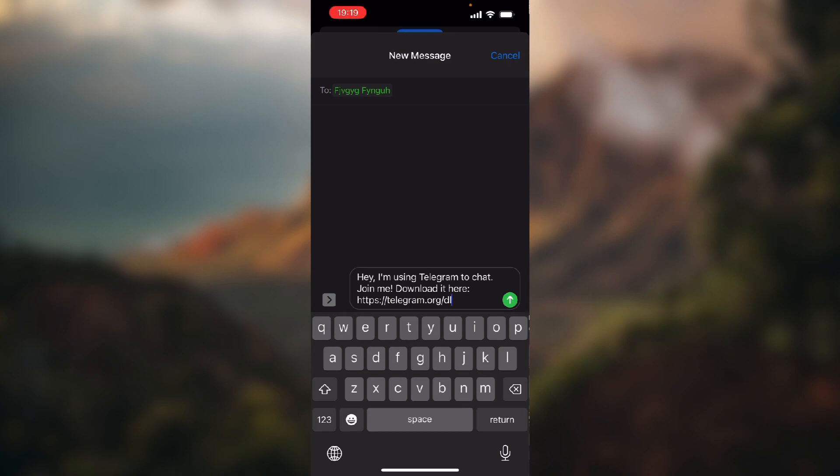it to your friend, which I'm not going to do because I just put in a random name and random number, no one's going to get this message. But when your friend gets this message, they just need to click on the